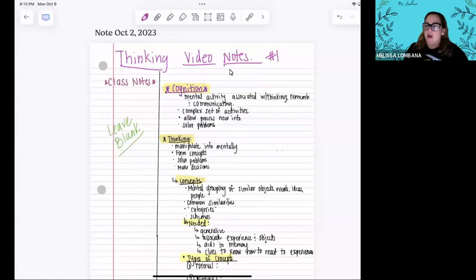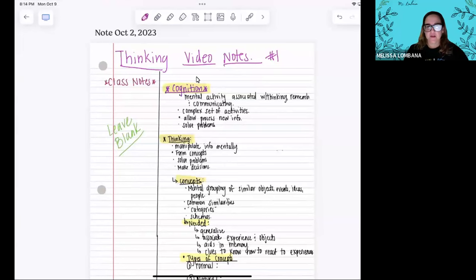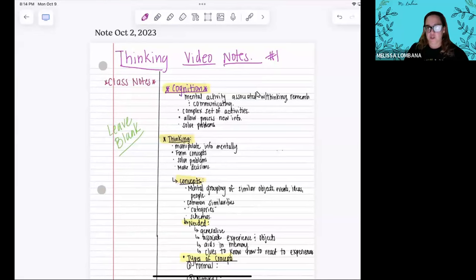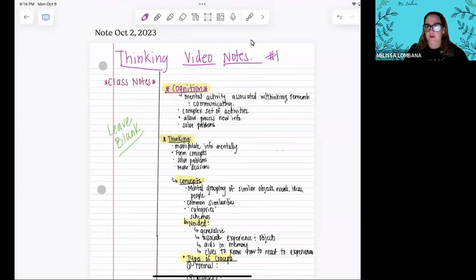Hello everybody, welcome to our thinking video notes. If you look up here, I give you a template of how I want you guys to be making the videos and what your notes should look like. This is what everybody's notebook should look something along these lines — you have your red line over here, and you're always going to put the title. If you want to put number one as video notes for thinking, you could do that.